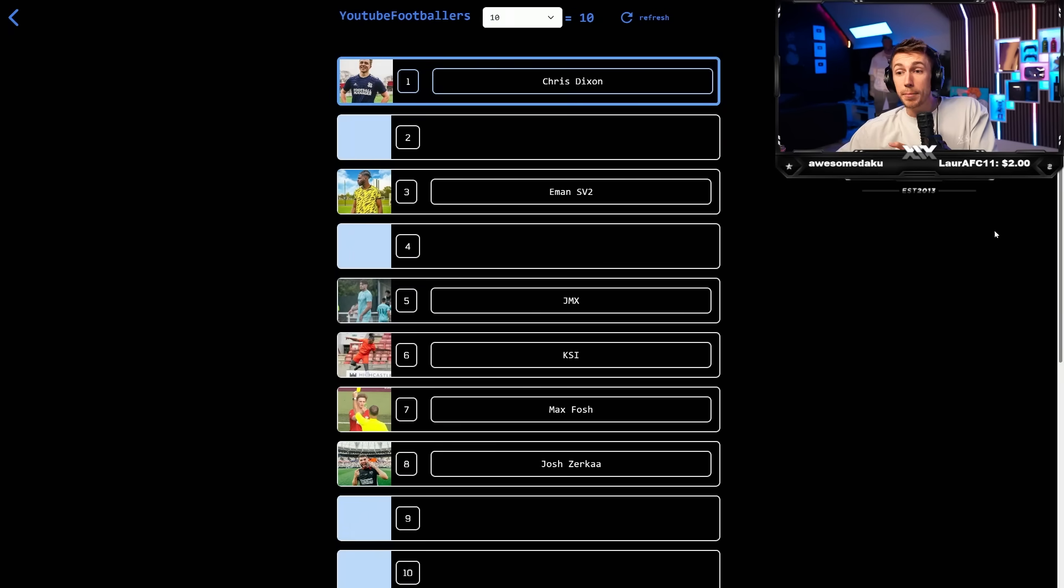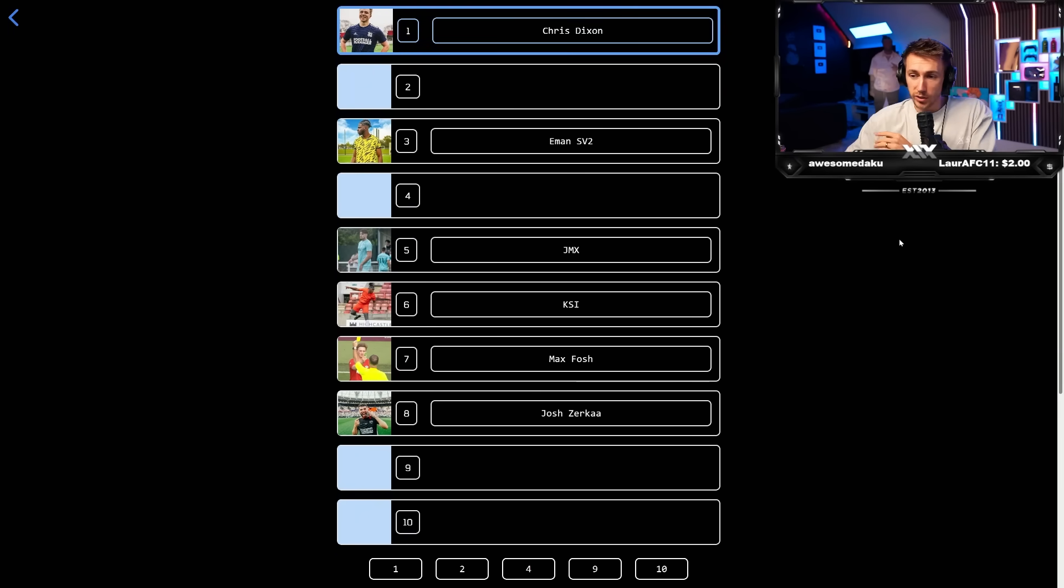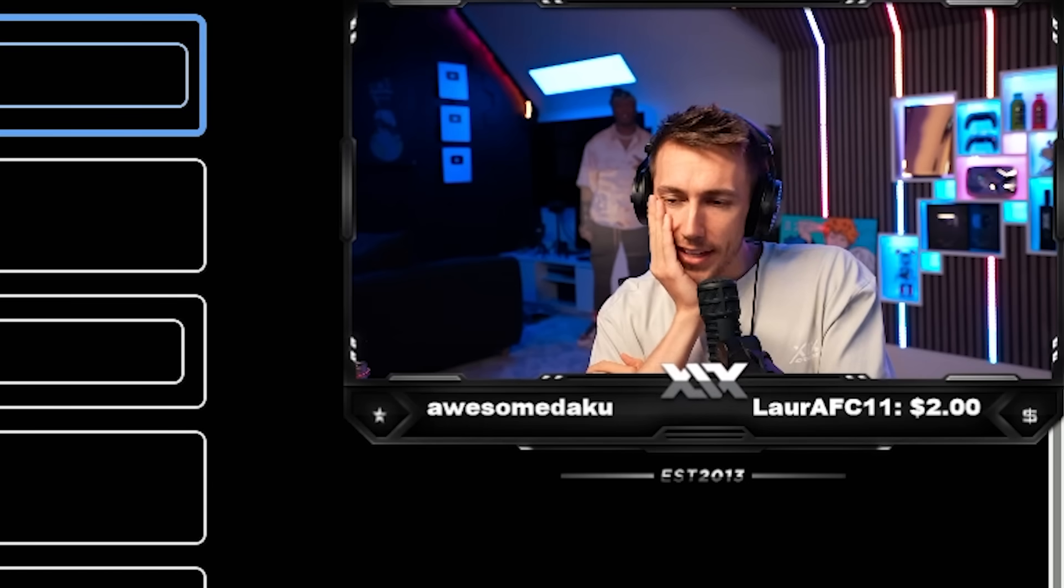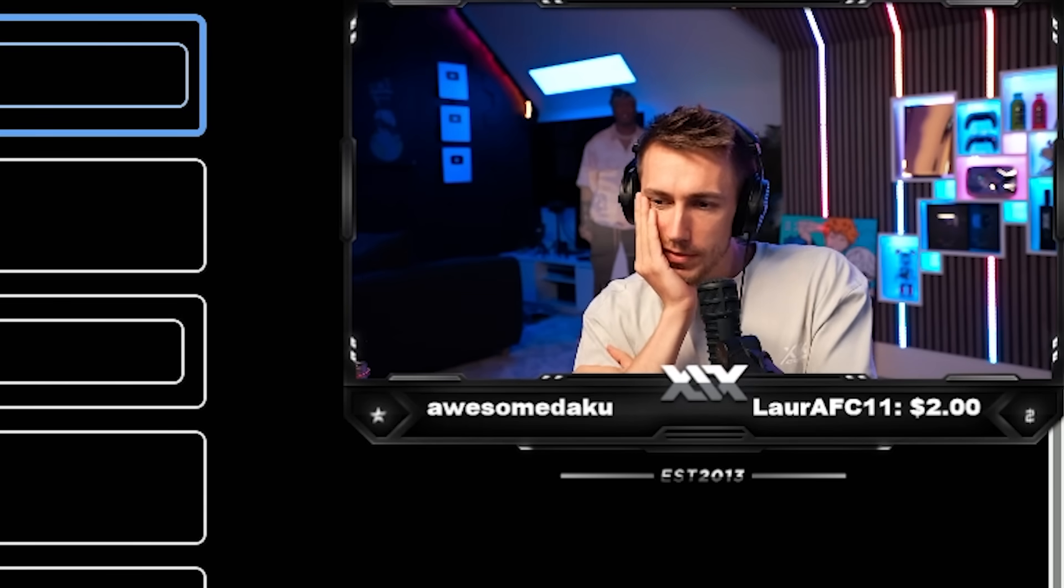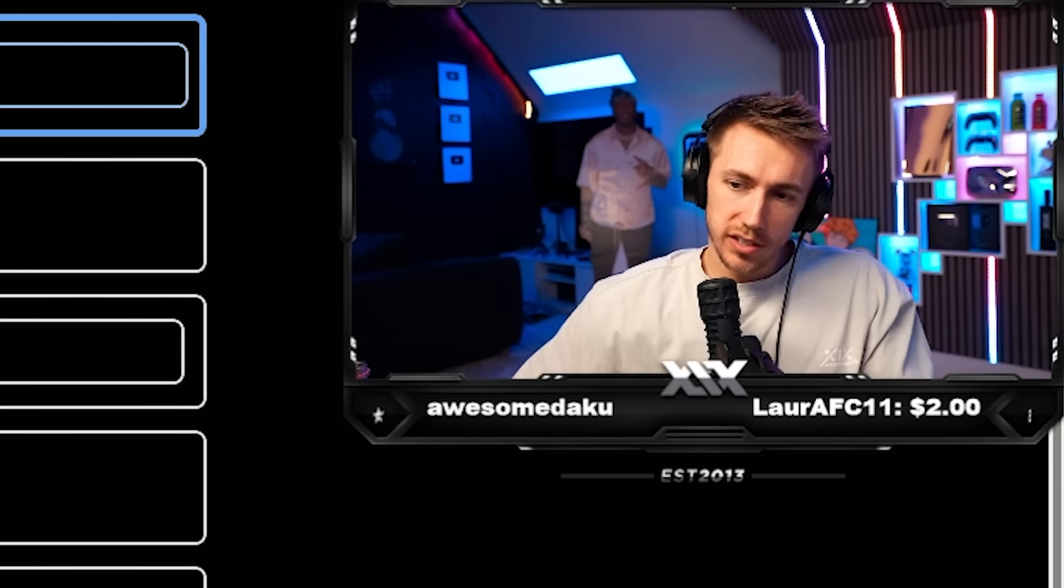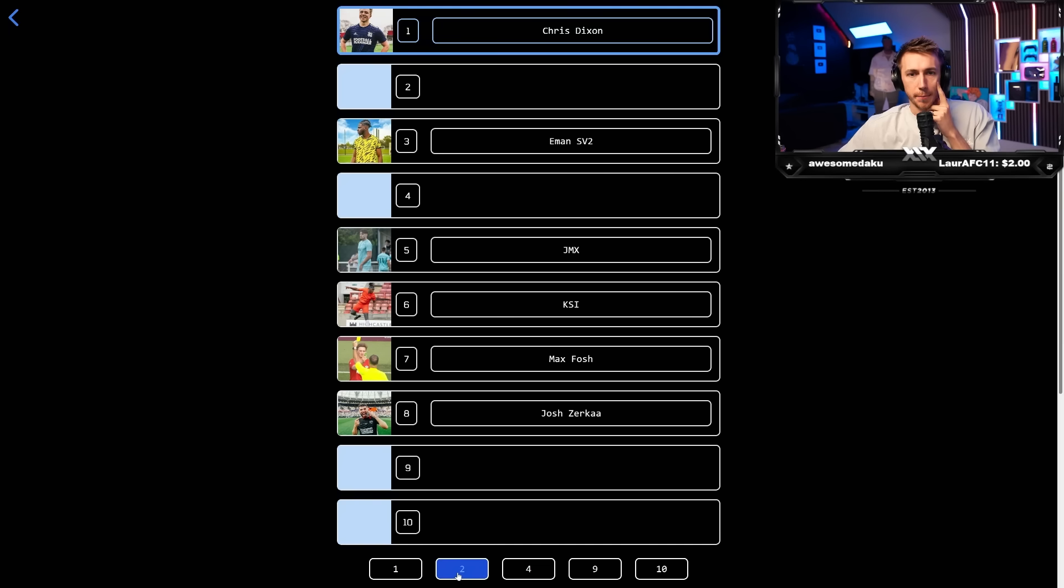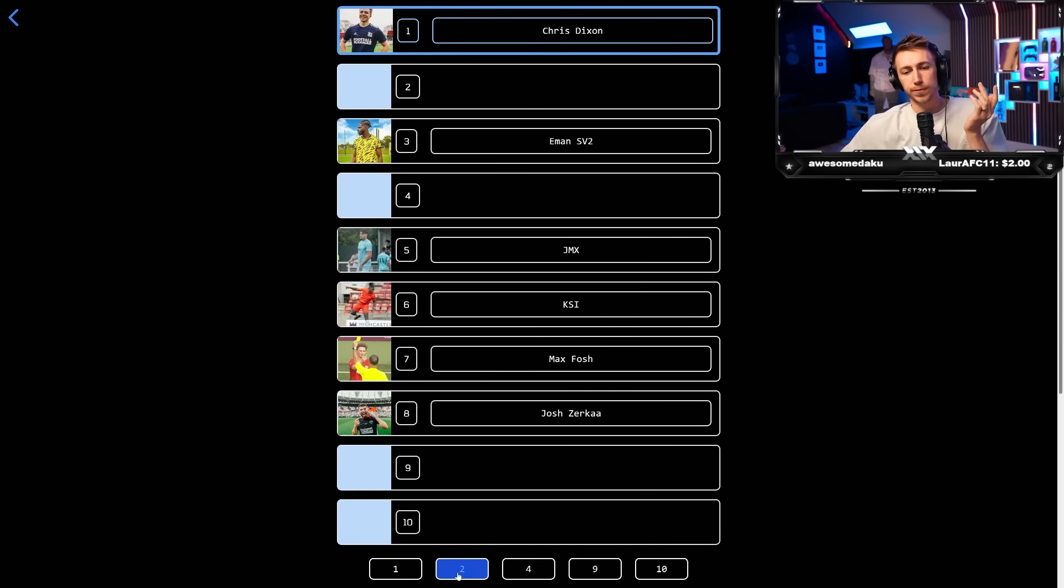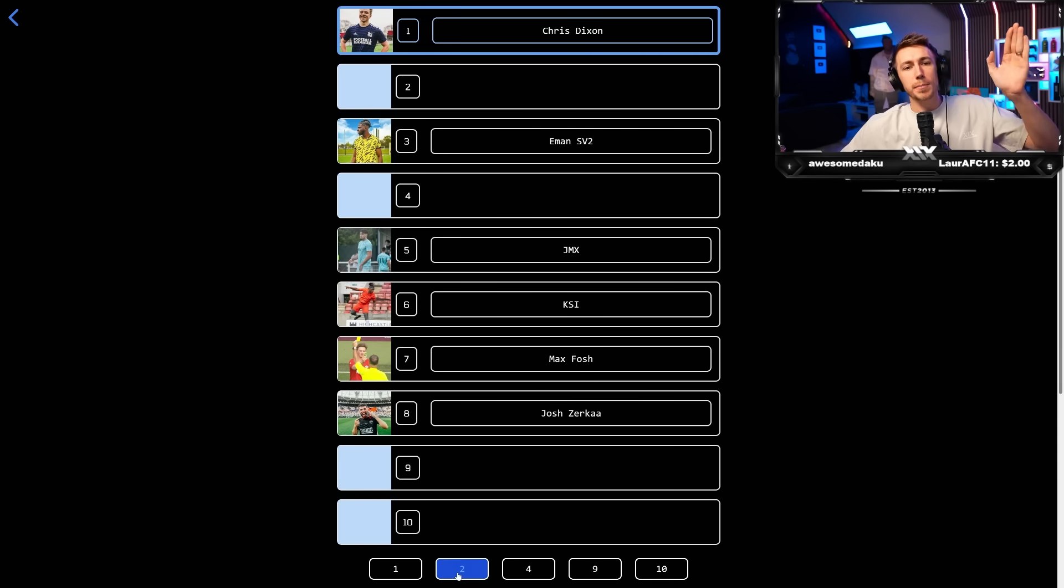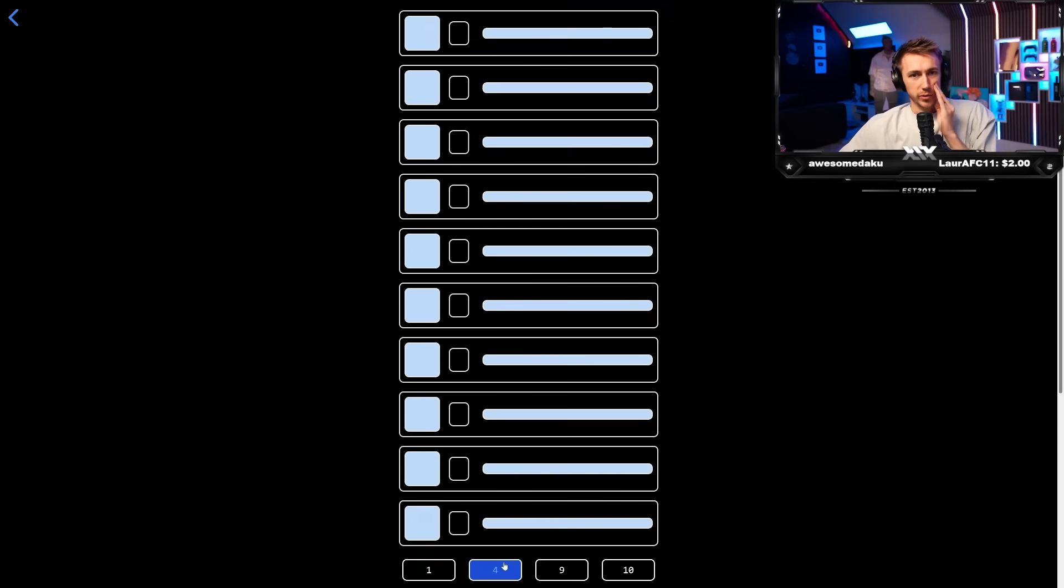Chris MD. Do we put him one or two? I think we go two. I think we go two. Two and take the gamble. Yeah. Then we've still got four places left. Yeah. Chris MD, number two.